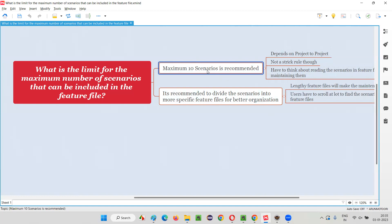Some feature files may have 12 also — there's no restriction. Some feature files may have 12, there's no problem, but on an average it should be 10 scenarios maximum. If a particular scenario contains five to six steps, 10 scenarios is fine.